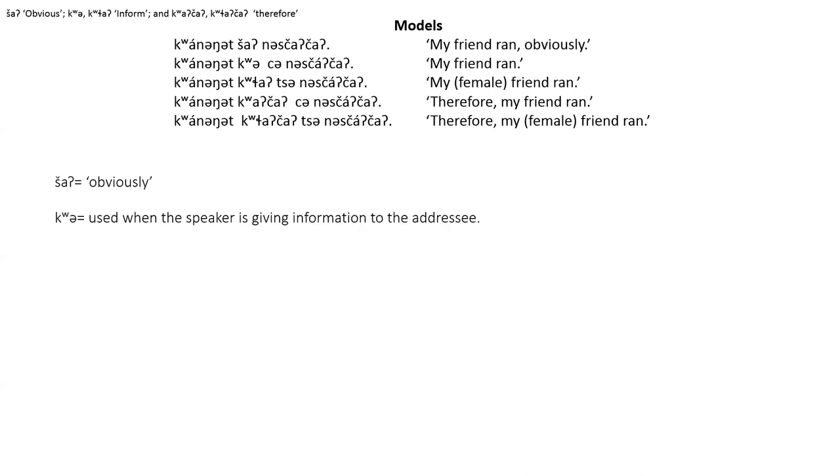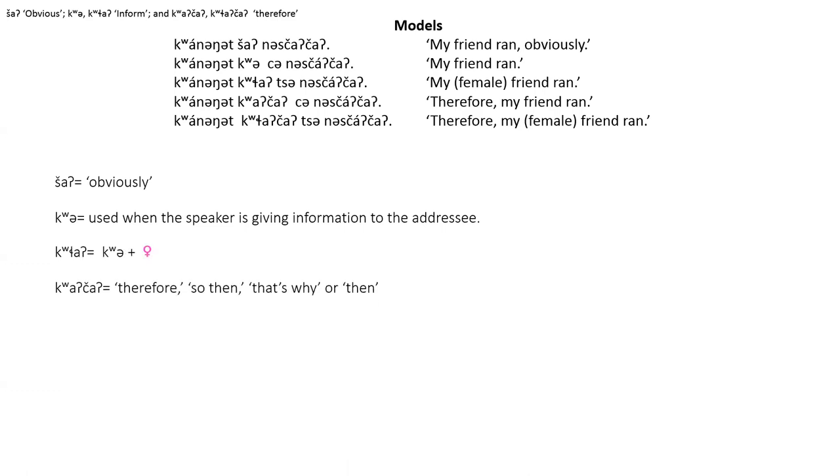The kwa particle is very common in conversation. It is used when the speaker is giving information to the addressee. It usually has no special translation in English so the second model could be translated to, here's some information for you, my friend Ram. The kwa speech act particle is used in the same way as kwa, but it's used when the information is about a female person.